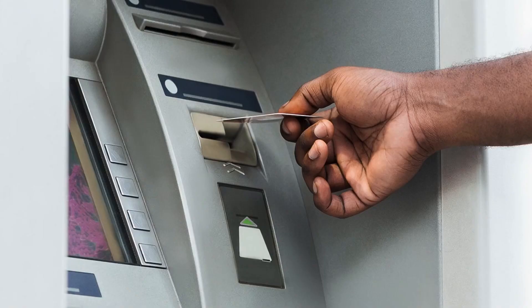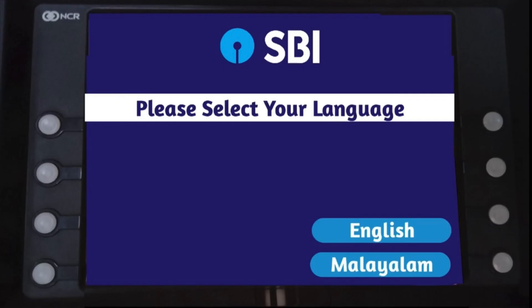We have an ATM counter available. We will insert the ATM card into the machine, and then you will be able to choose a language and begin the process.